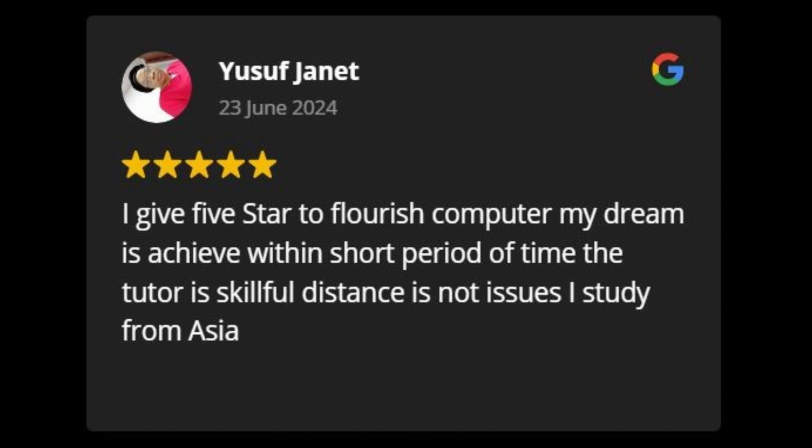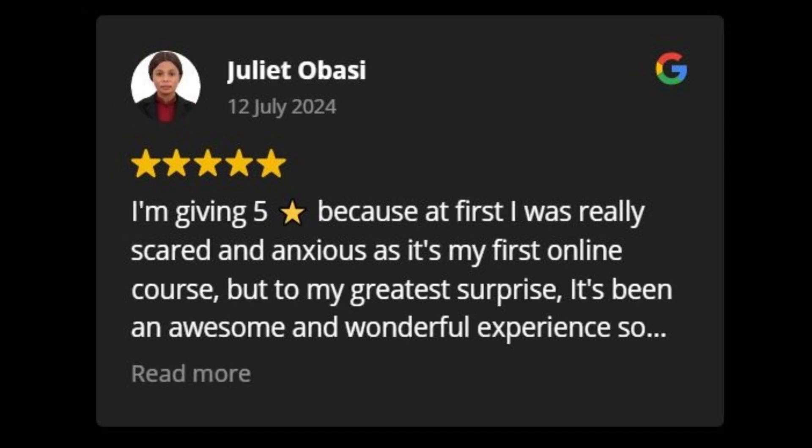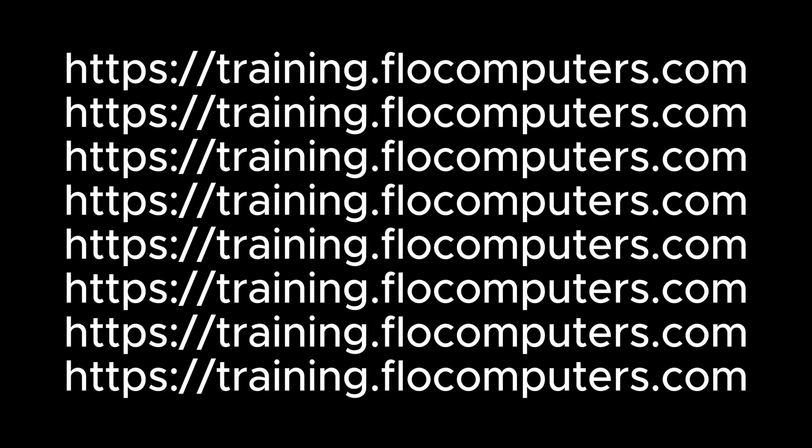By the time opportunity comes and you are not prepared, you end up regretting why you didn't acquire this skill before. You are not wasting your time or your money — you are investing into your future. Go ahead right now and visit the Flourish ICT Academy website to register. We look forward to seeing you in the class.